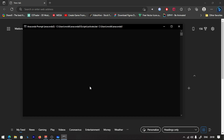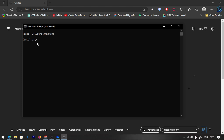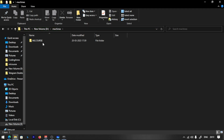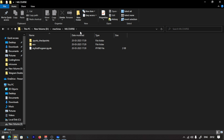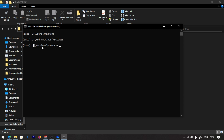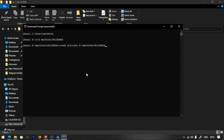We are going to use the Anaconda prompt to create a folder. We are going to enter the D directory, then enter the folder. What we are going to do is activate the environment. There is a folder in the machine learning course, so we are going to enter the ML course folder and activate it.